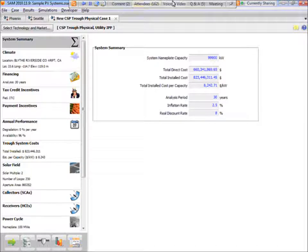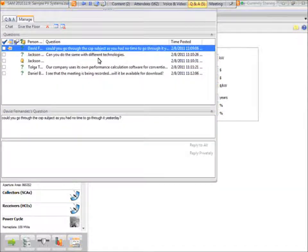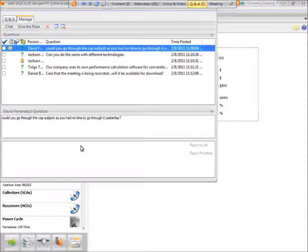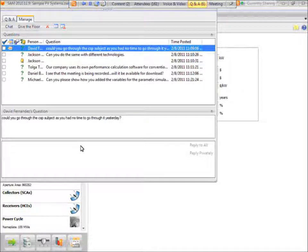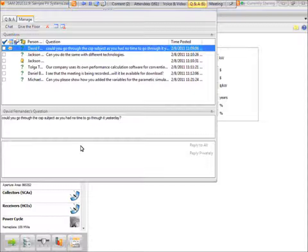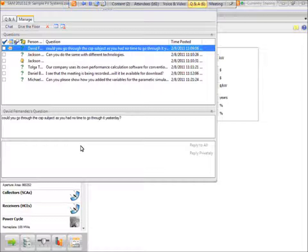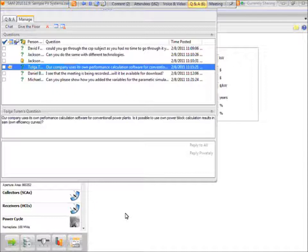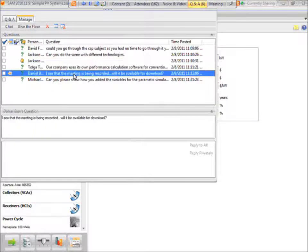And once again, if you'd like to ask a question, you may press star 1. I'll take a couple of the questions that have come through the written QA. There's a request to go through the CSP subject that I didn't have time to yesterday, and that's coming up next in the optimization example. So those of you who are online for the parabolic trough example, that's coming up next, and it'll be coming up again in a couple of the other examples as well. Some of these questions I'll address after the session and post on the website.